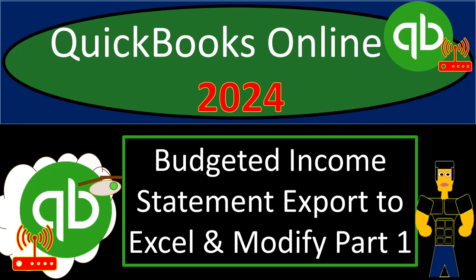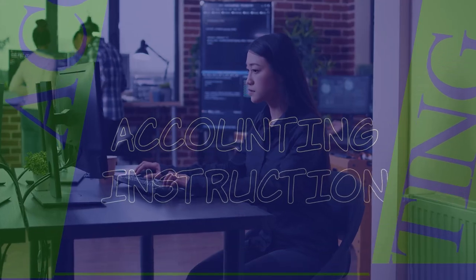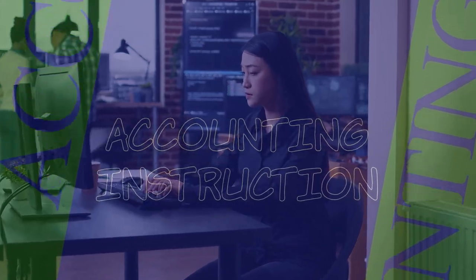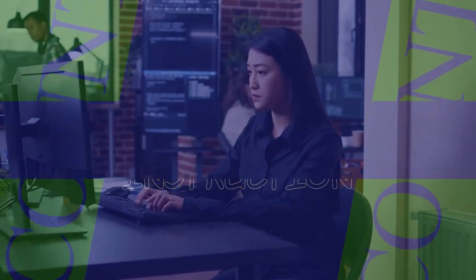QuickBooks Online 2024, budgeted income statement, export to Excel and modify, part number one.